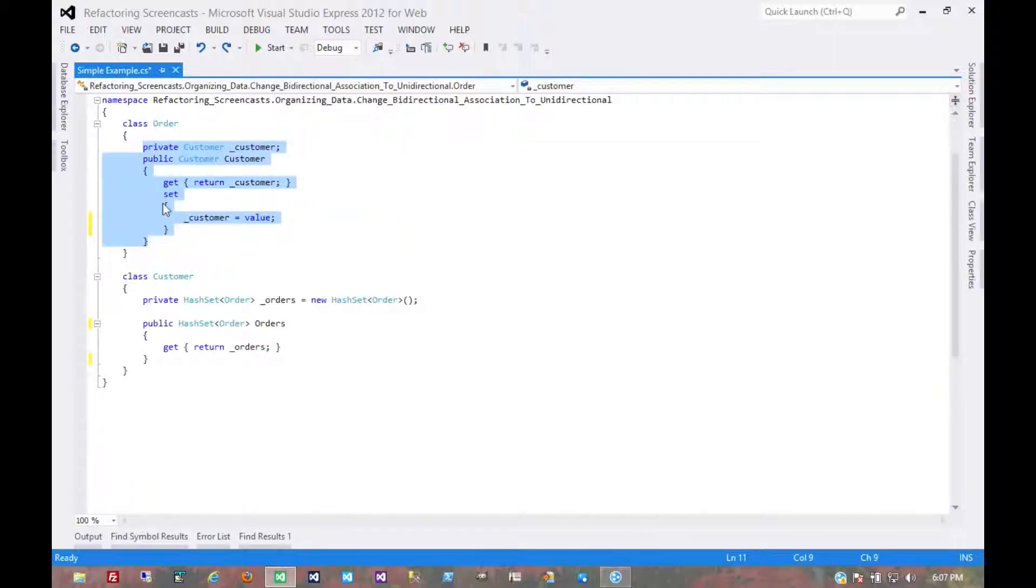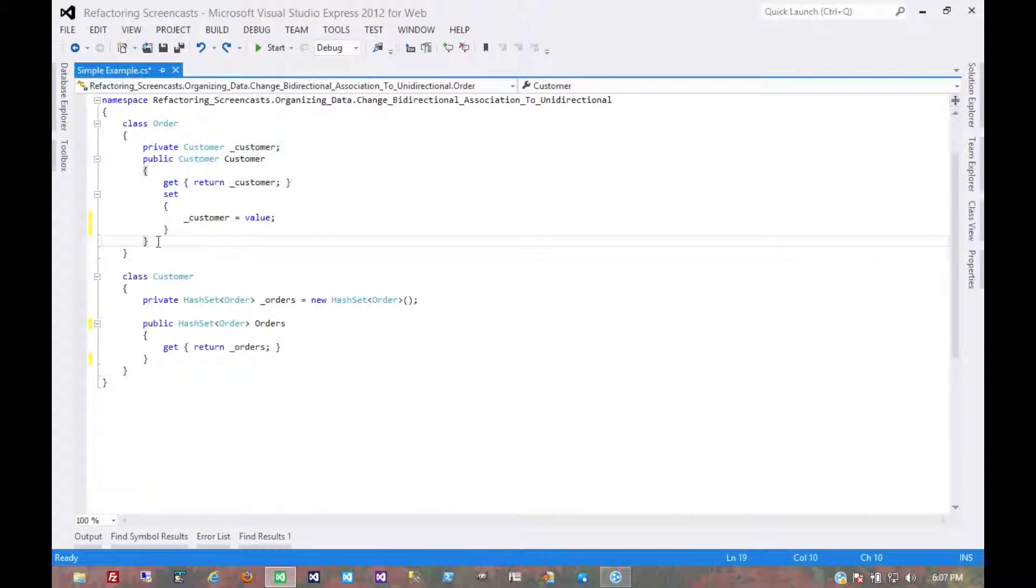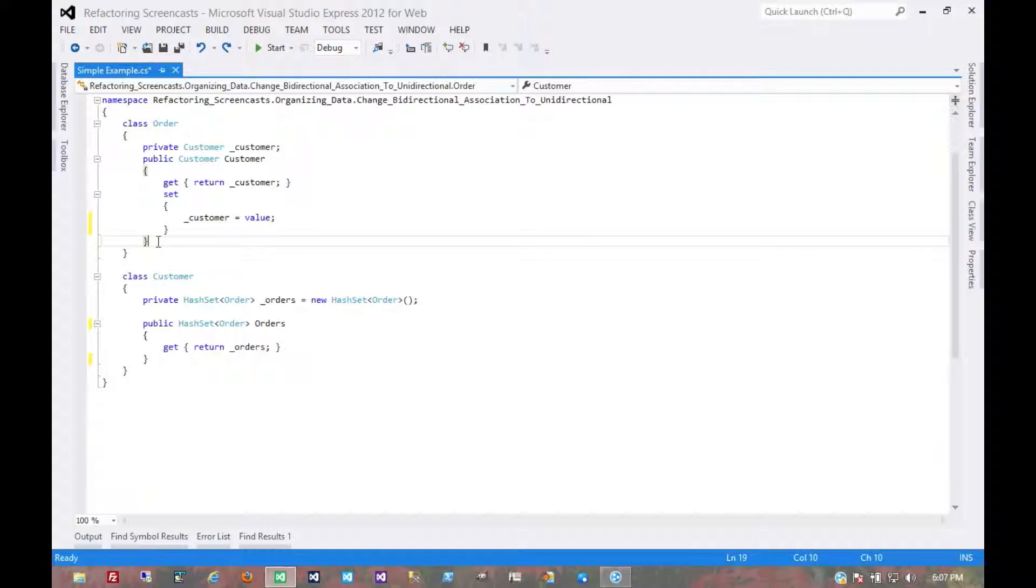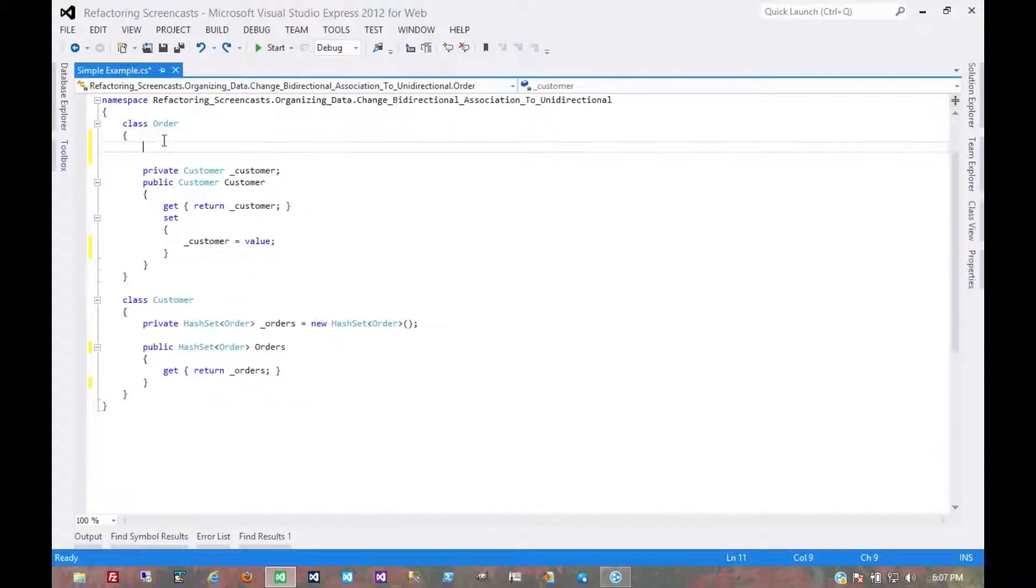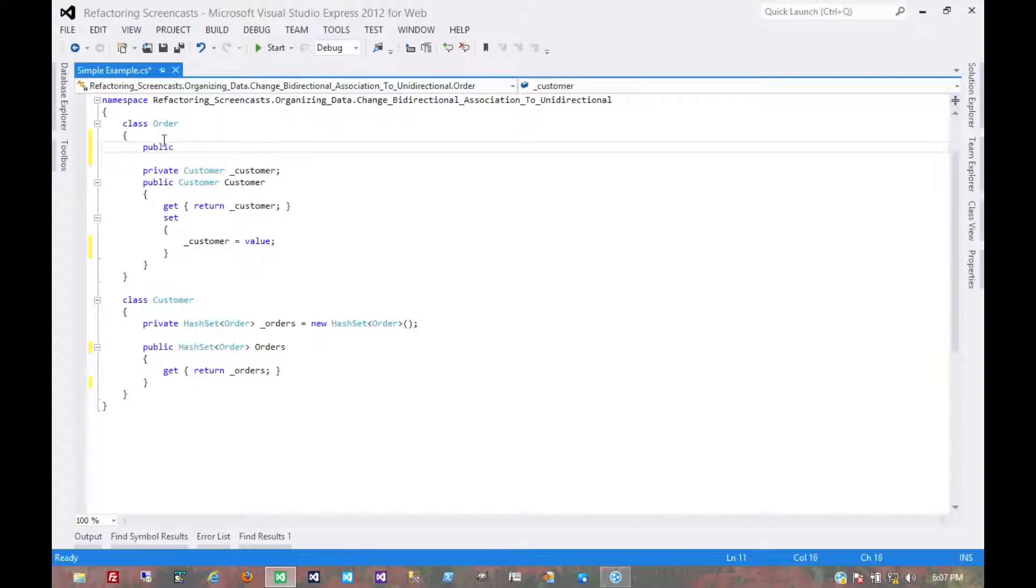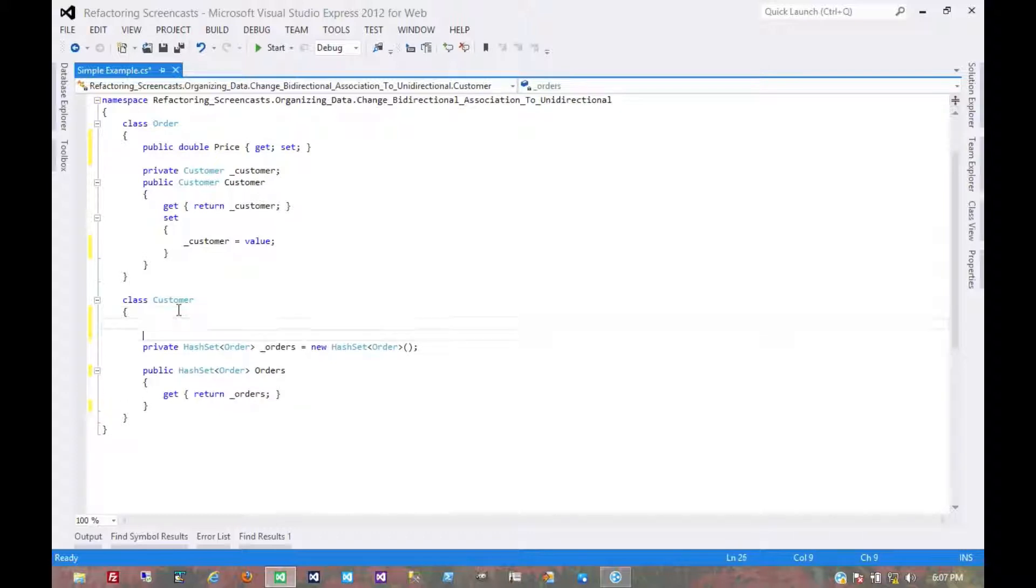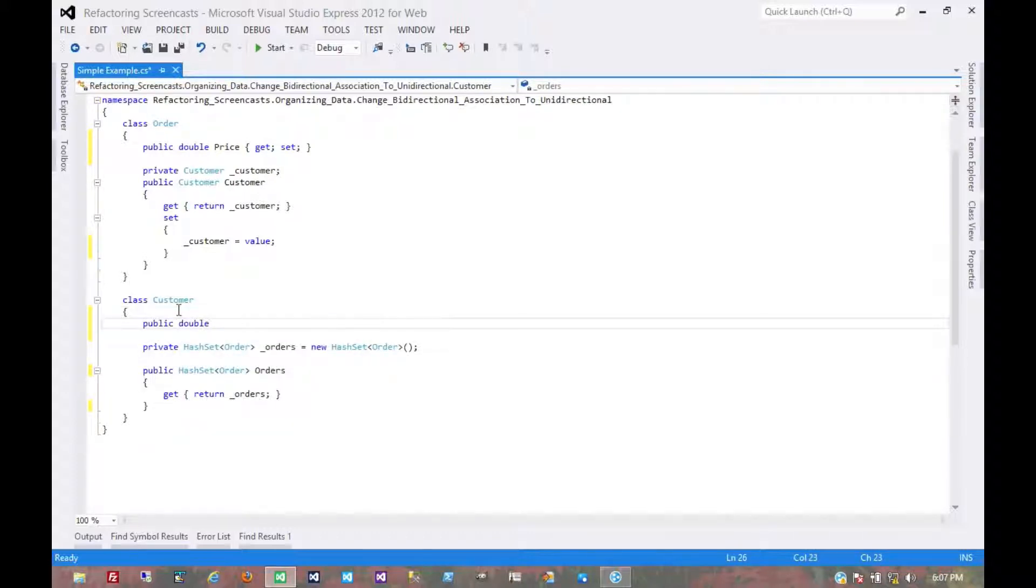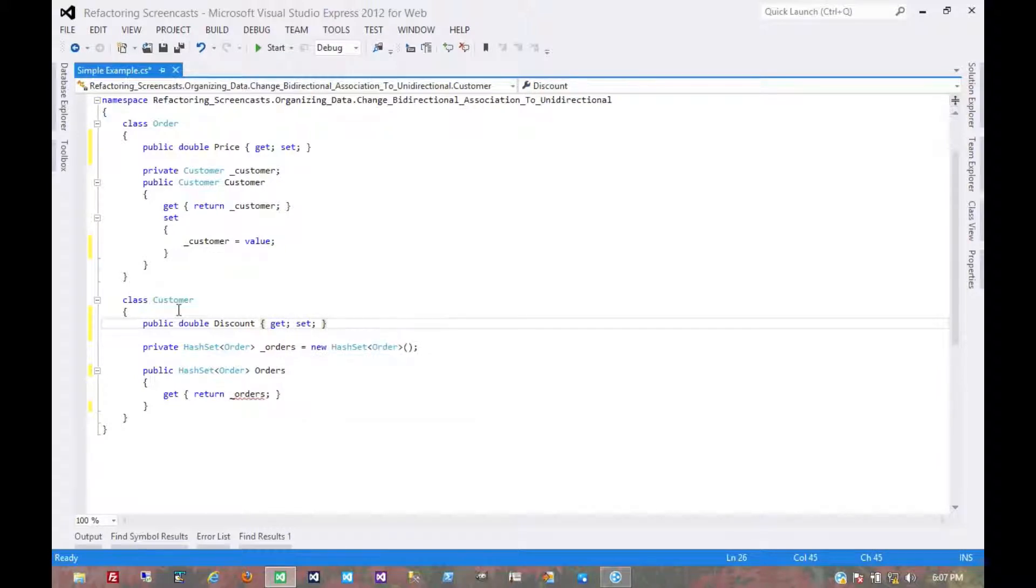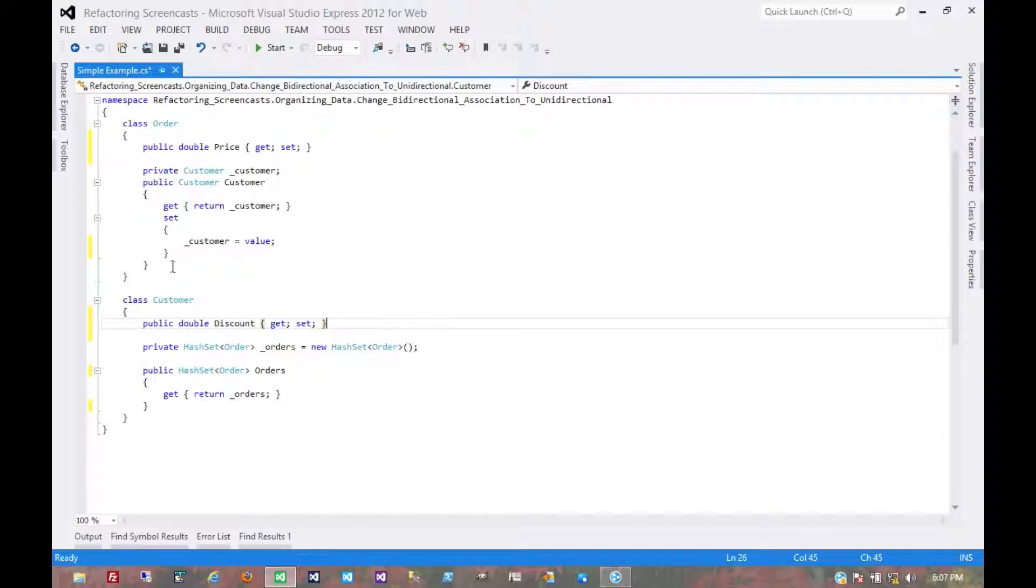What if the order object internally has some methods that use a customer? For example, what if we have a method to get a discounted price based on the customer? Let's give the order a price. And let's give a customer a discount. A discount might be a 5% discount or 10% discount. And so for any given order, we need to get the discounted price.